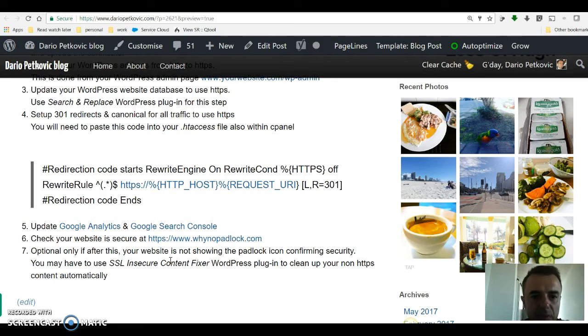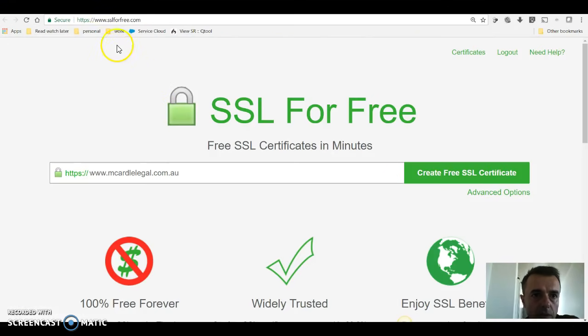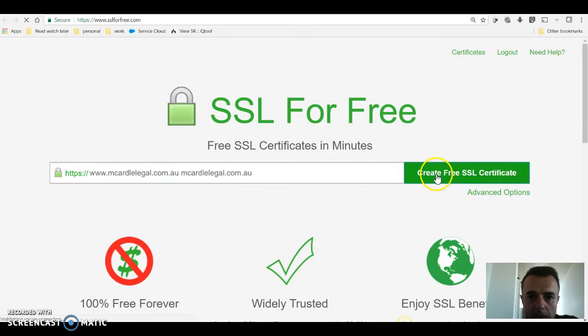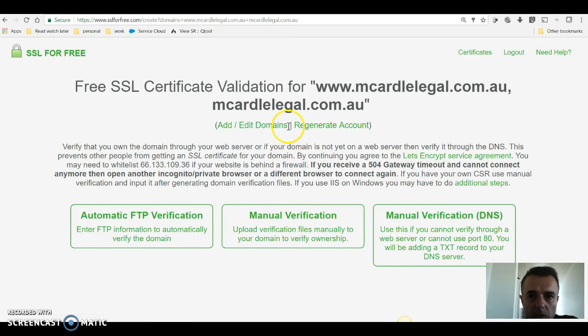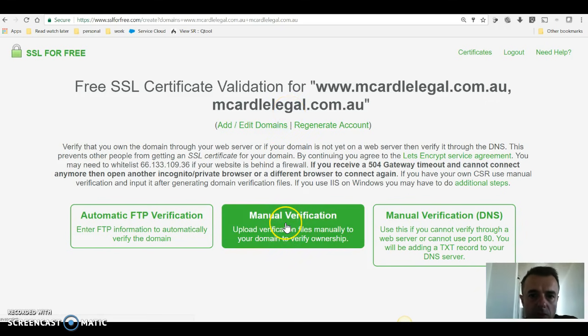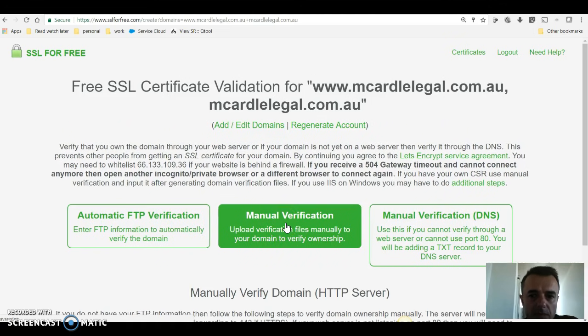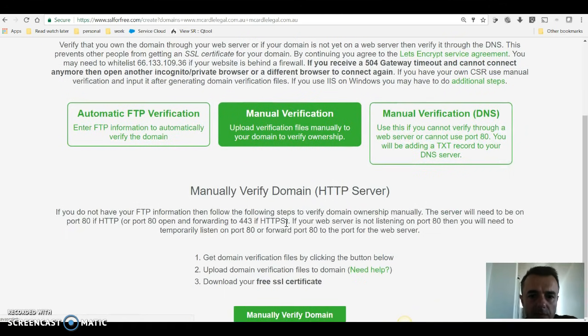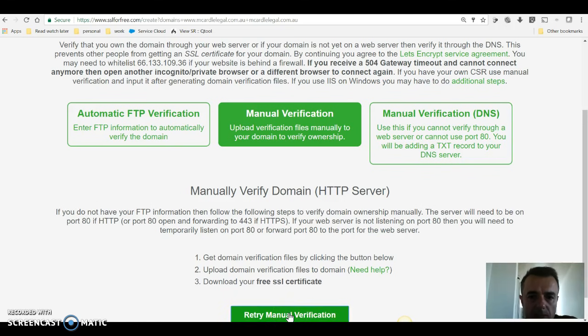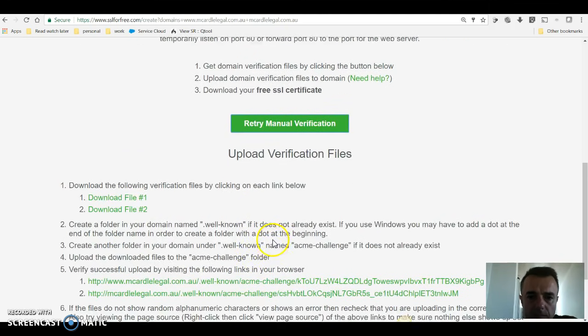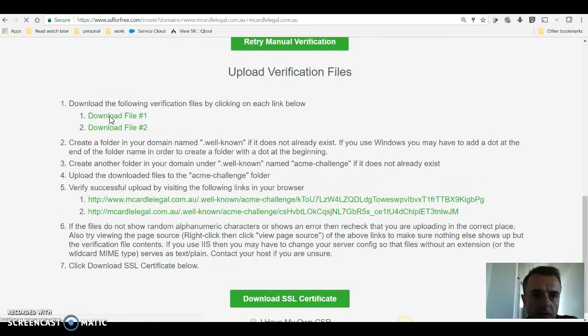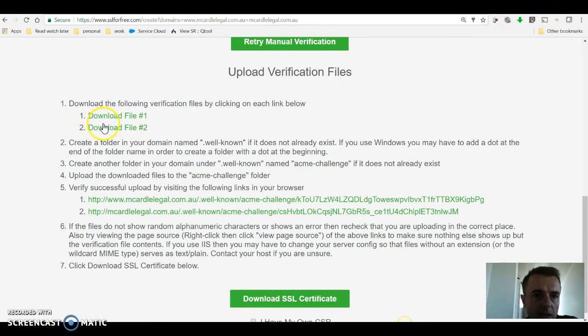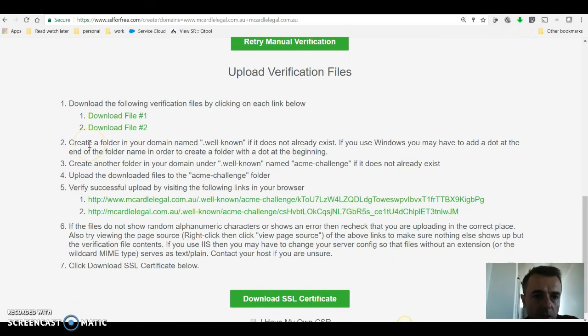Let's dive right into it. We're at step number one, SSL for free.com. We put our website address, we make sure that we go into manual verification, and then we say manually verify domain. We'll be able to download file one, it's downloaded there, download file number two, also download it. So then we have to follow the steps as per SSL for free, create a folder named dot well-known under our hosting, I'll show you where that's done.